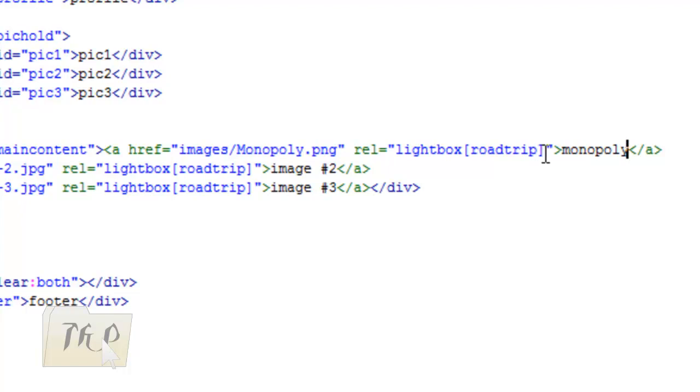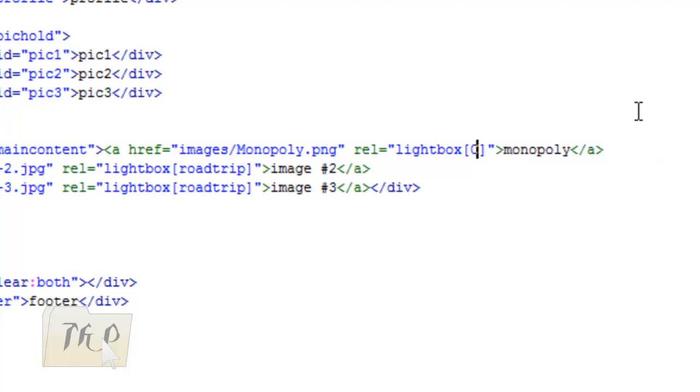There we go: Files, Images, Monopoly. Take note that the close bracket here is the name of your album. Let's name it 'characters'.